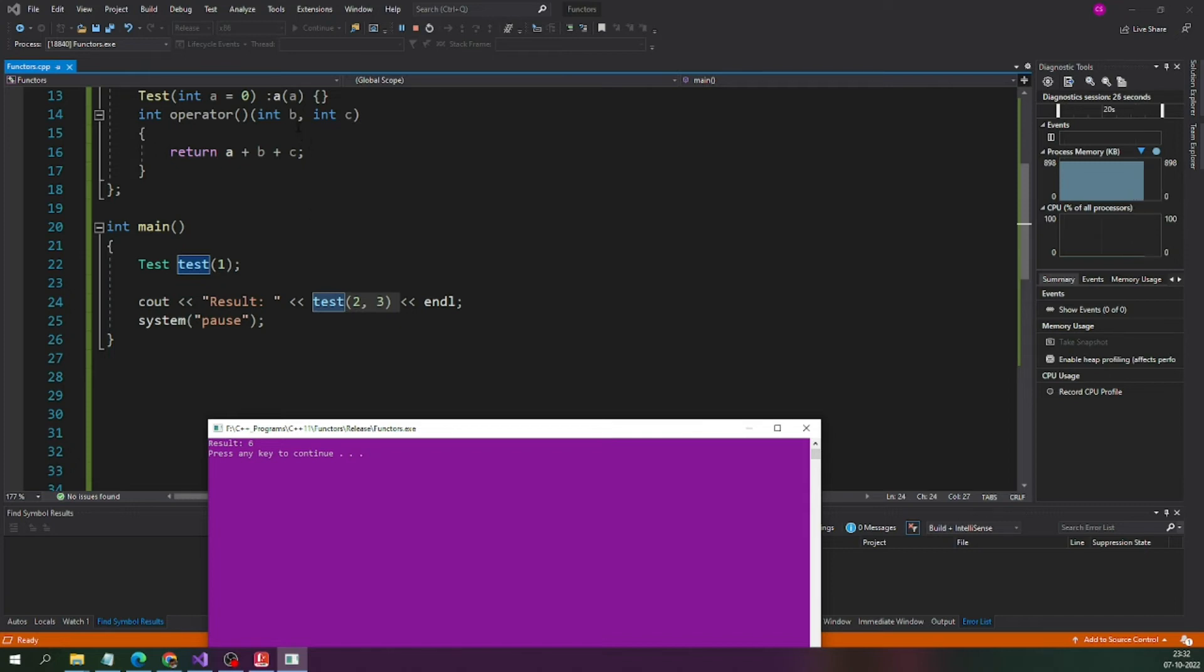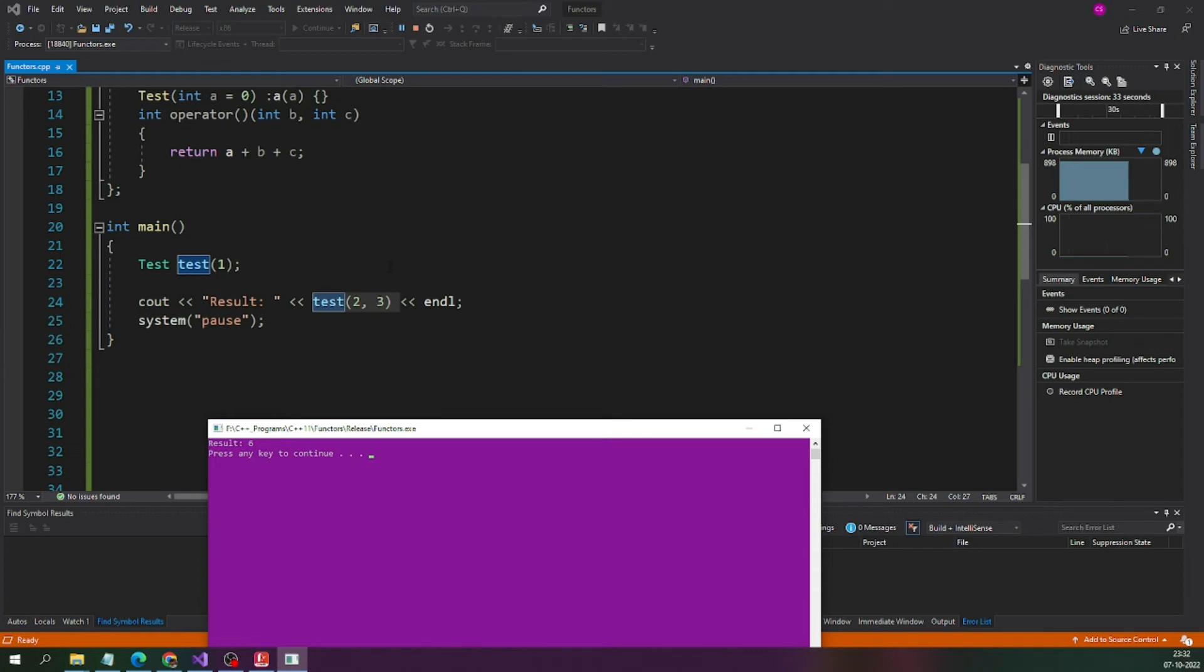You can see here, right? We are passing b and c parameters. We are passing 2 and 3 just like we pass to the normal function and it is returning the sum of a, b, c. That is what it is doing. We have created the functor successfully.